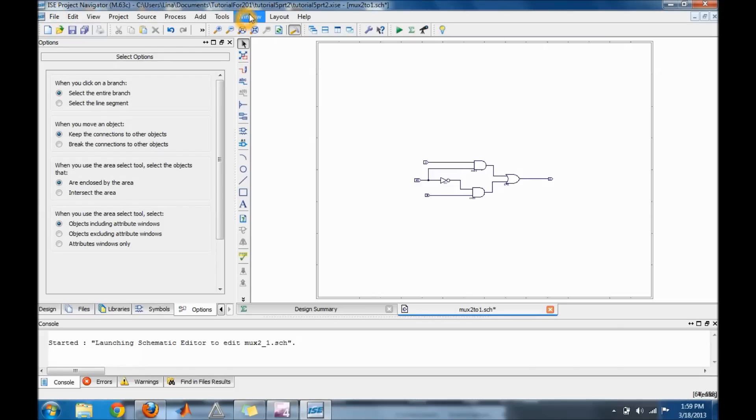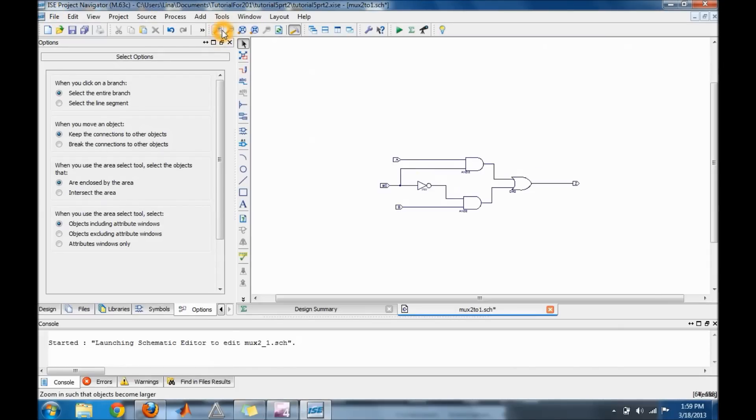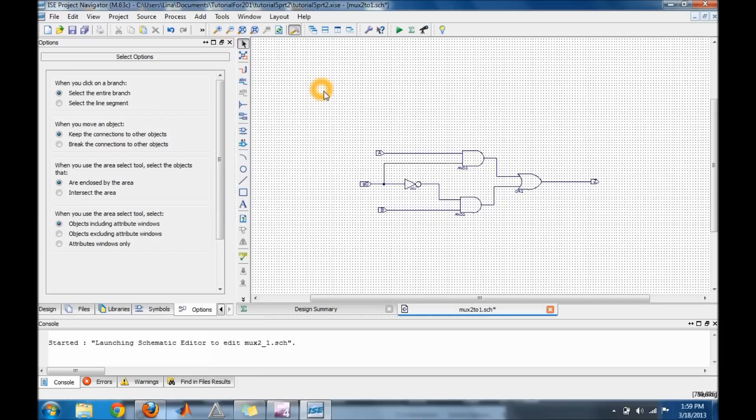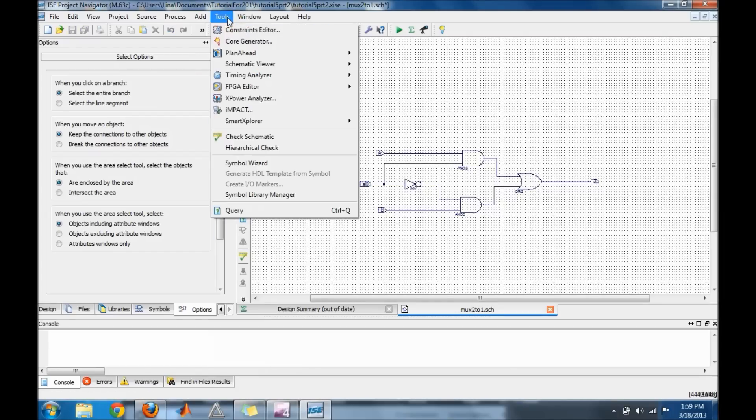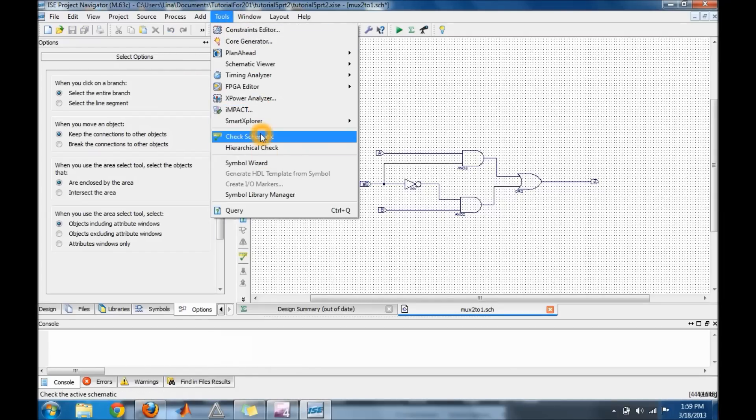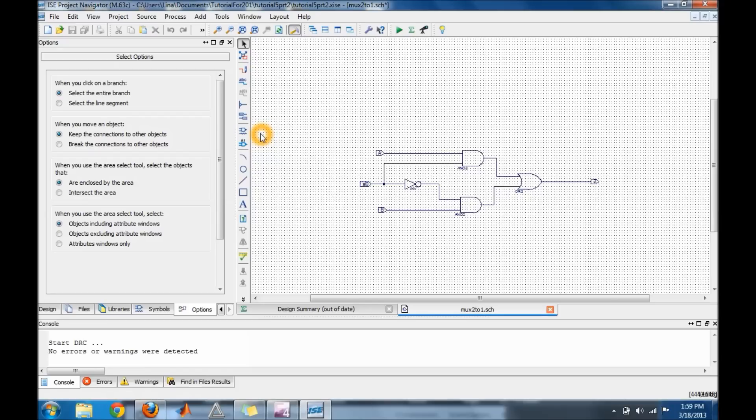Okay, so I built my 2 to 1 mux and the next thing I'm going to do is go ahead and save it. Go to Tools, Check In, Check Schematic and make sure I have no warnings.